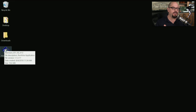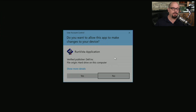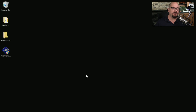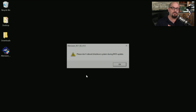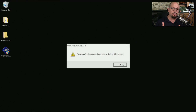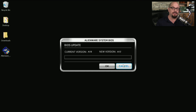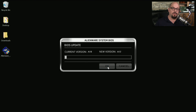Here's the upgrade application on this Dell computer. Windows asks if it's OK to run this upgrade program, and the upgrade program will tell me to please not reboot or shut down during the BIOS update. The upgrade program then says that I'm running version A10, the new version is A12, and if I want to perform the upgrade, I simply click OK.